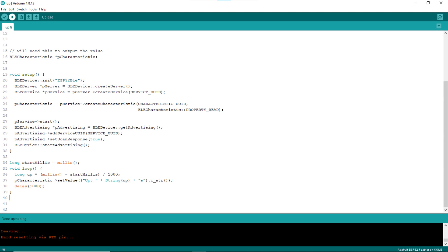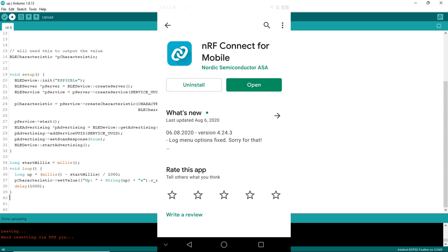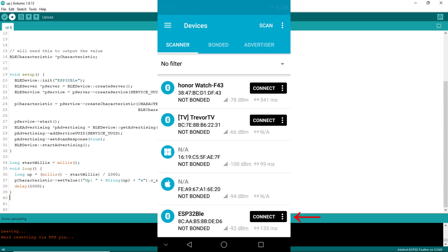Now upload the sketch and see if it works as expected. As mentioned, the Android app NRF Connect for mobile will be used as BLE client for this exercise. In the scanner page, see that ESP32 BLE is listed.